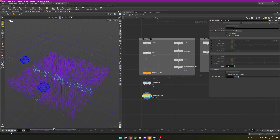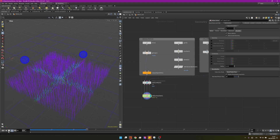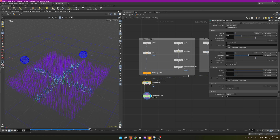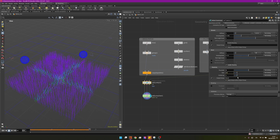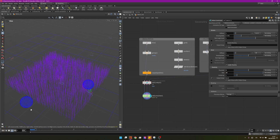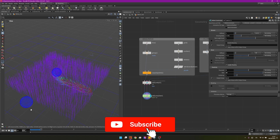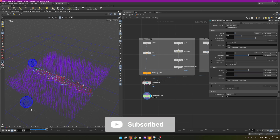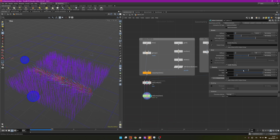Now we can press play to see our first results. They're not bending quite as expected, so let's go into the vellum hair and change these values. I'll change the threshold to 5 and the rate to 20, leaving hardening as is. Going back and pressing play, it's now easier for the grass to bend because we have a lower threshold and a higher rate.